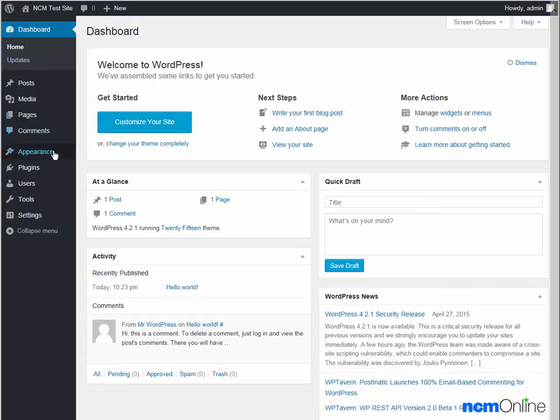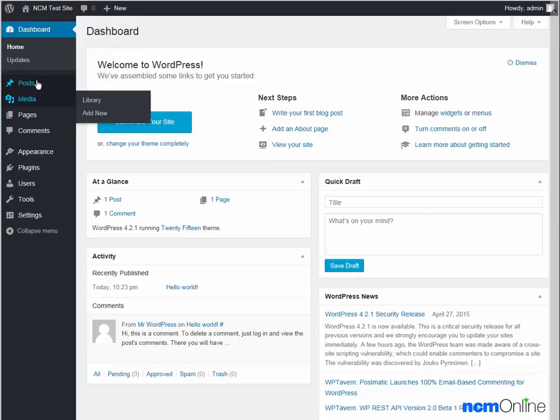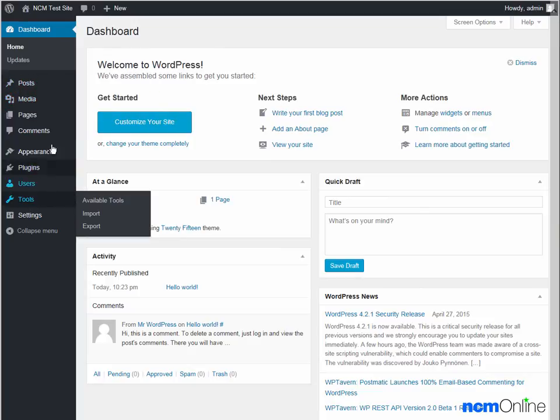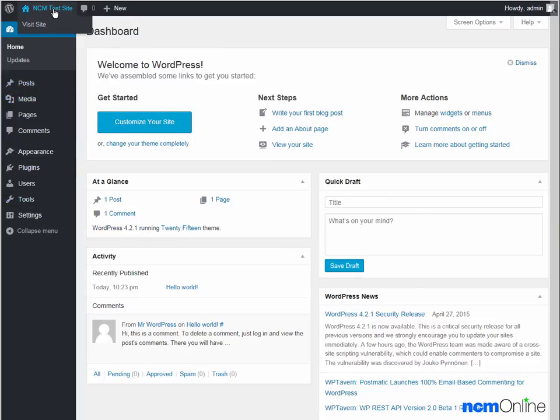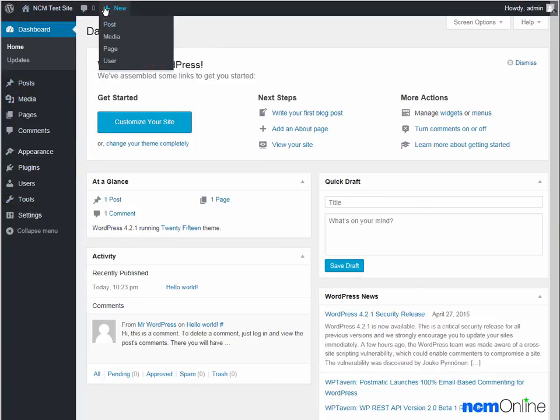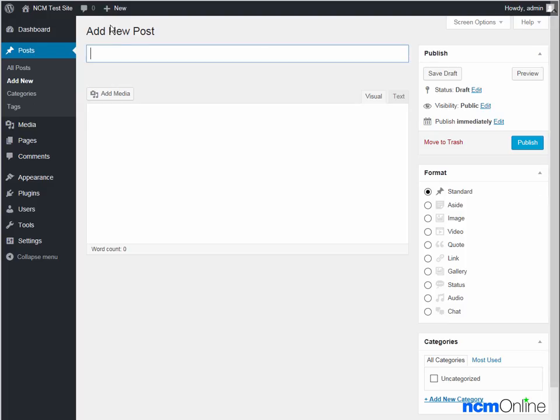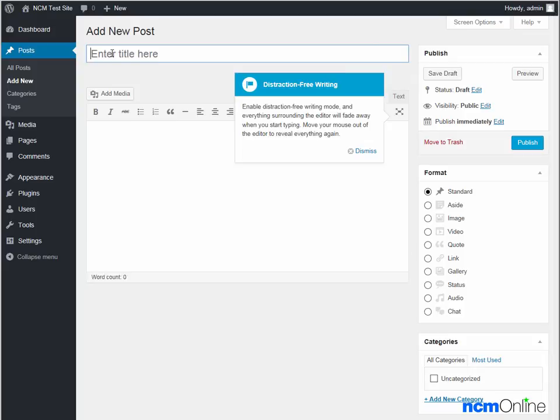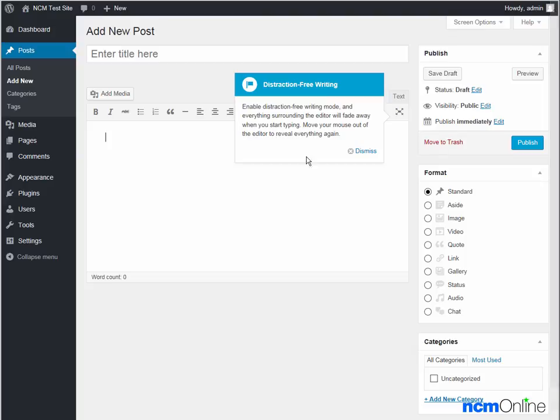From here we can control all of the settings associated with the WordPress site. To create a new post we simply go to plus new post, enter a title for our post here, enter our post content here, and click the publish button.